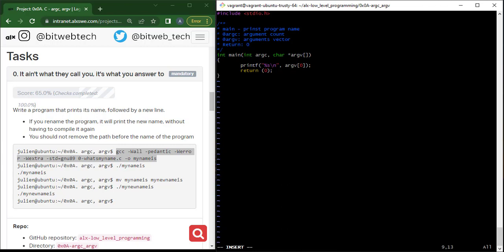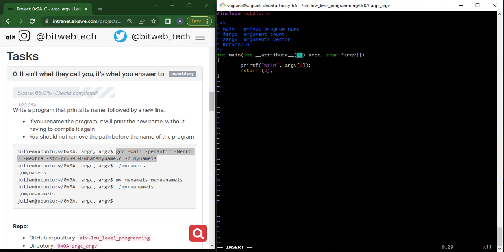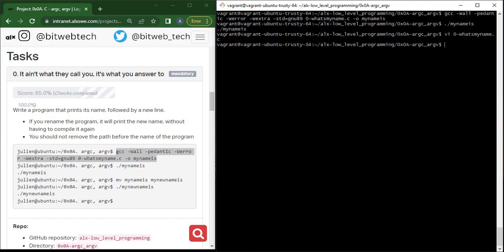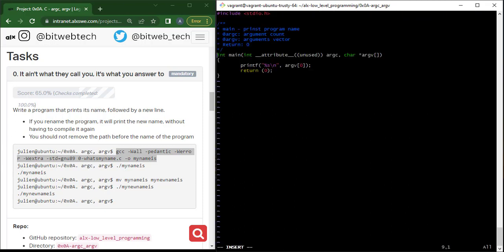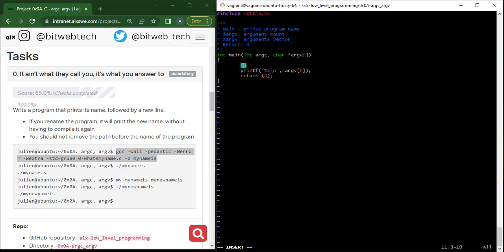There is another way to make the compiler ignore any parameter we haven't used. The other way is done inside the argument itself. Here I don't want to use argc, so I can simply type after the data type: double underscore, then 'attribute', double underscore, and another double underscore, then 'attribute', double underscore. In the brackets pass in 'unused' — that's all. So it will be '__attribute__((unused))' before argc. This will also compile without prompting any error about not using argc. Let's compile — did you see that? Let's run it — we got the same output. The first method looks easier: just type void.